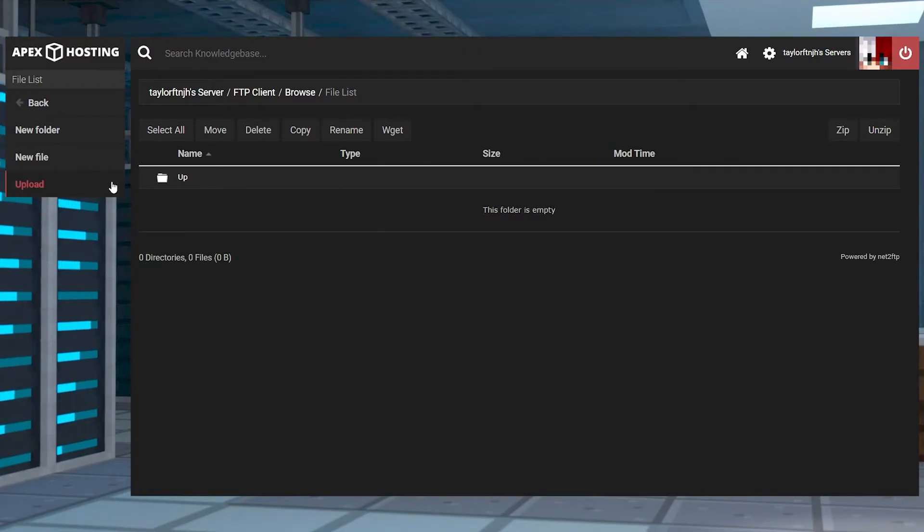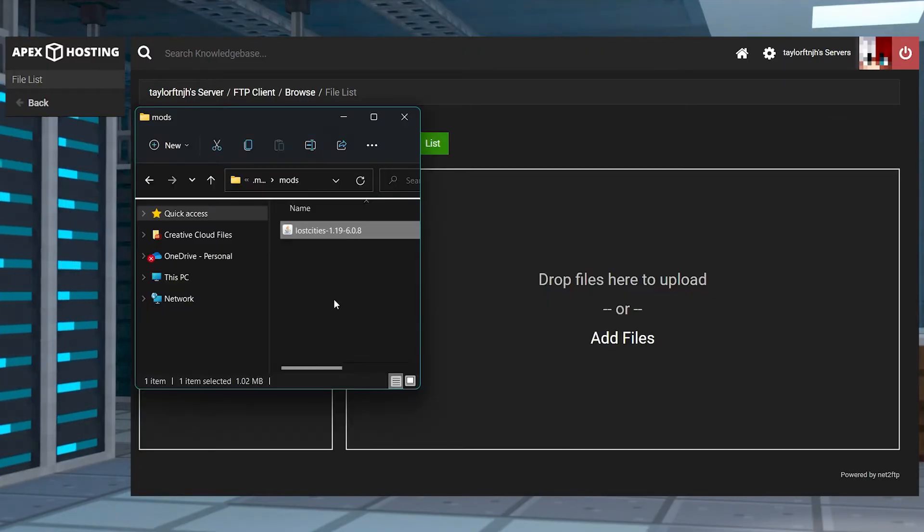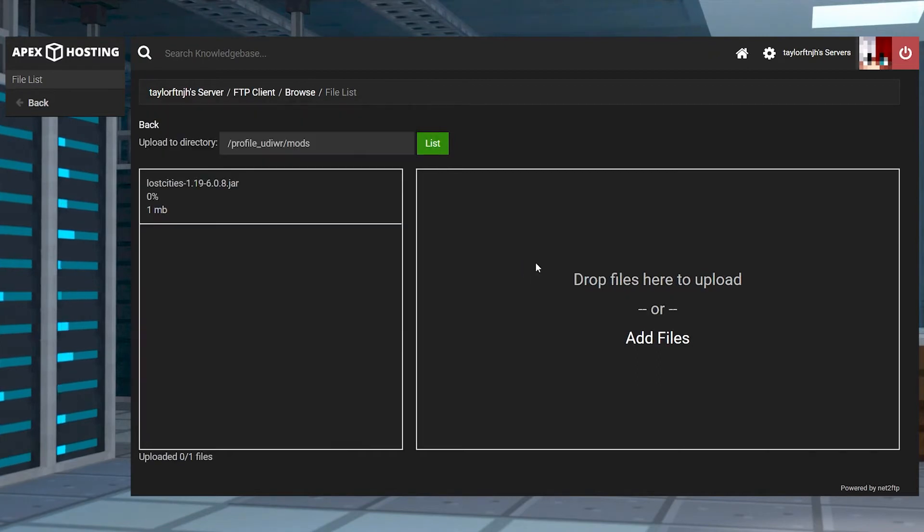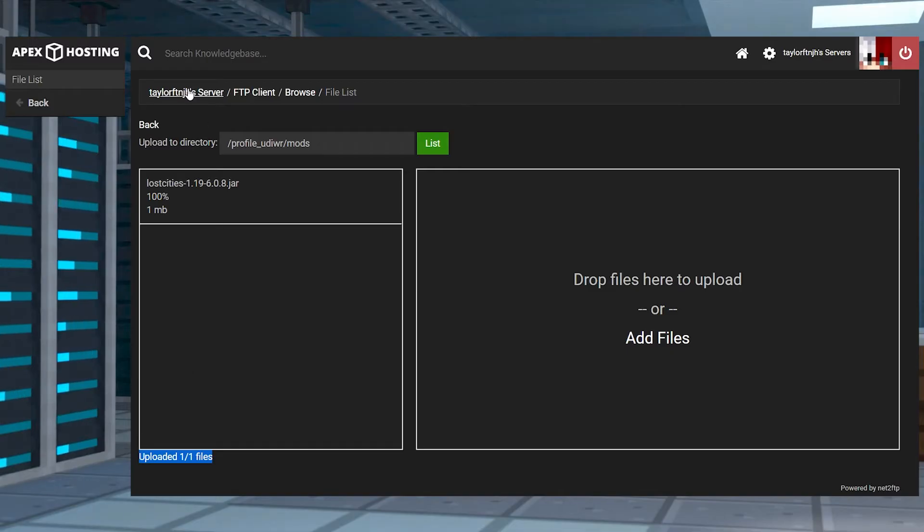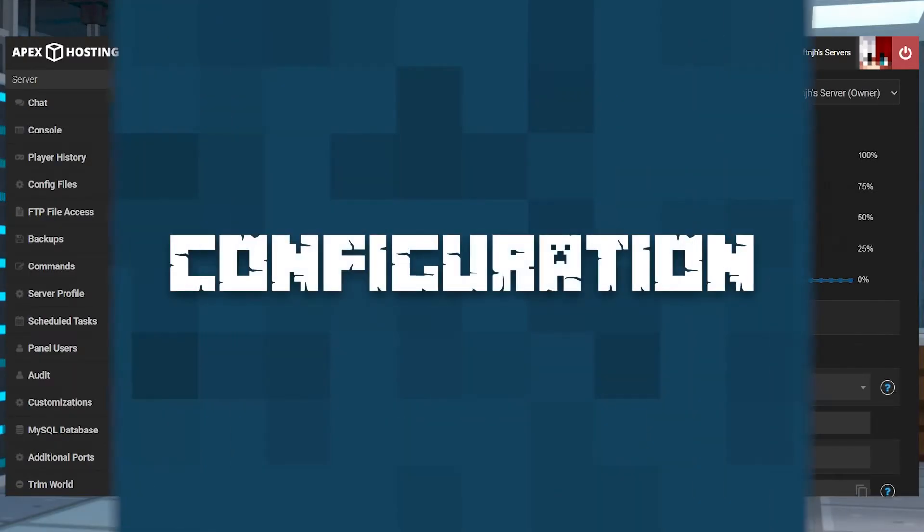Press upload in the top left and on the next page you can drag and drop that mod file into upload. Once it is 100% done, you can click on your server name at the top of the page to return to the main panel.